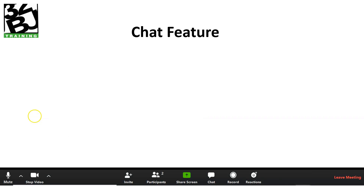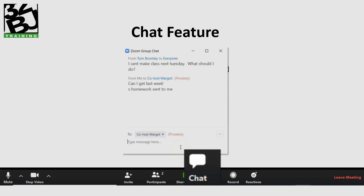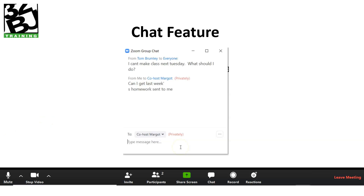Another thing we want to look at is the chat feature. If you look down here at the chat button and click on it, a chat screen opens up. You can communicate with everyone in the class or with specific people, and we'll take a look at that when we look at a live webinar in the second part of this training.